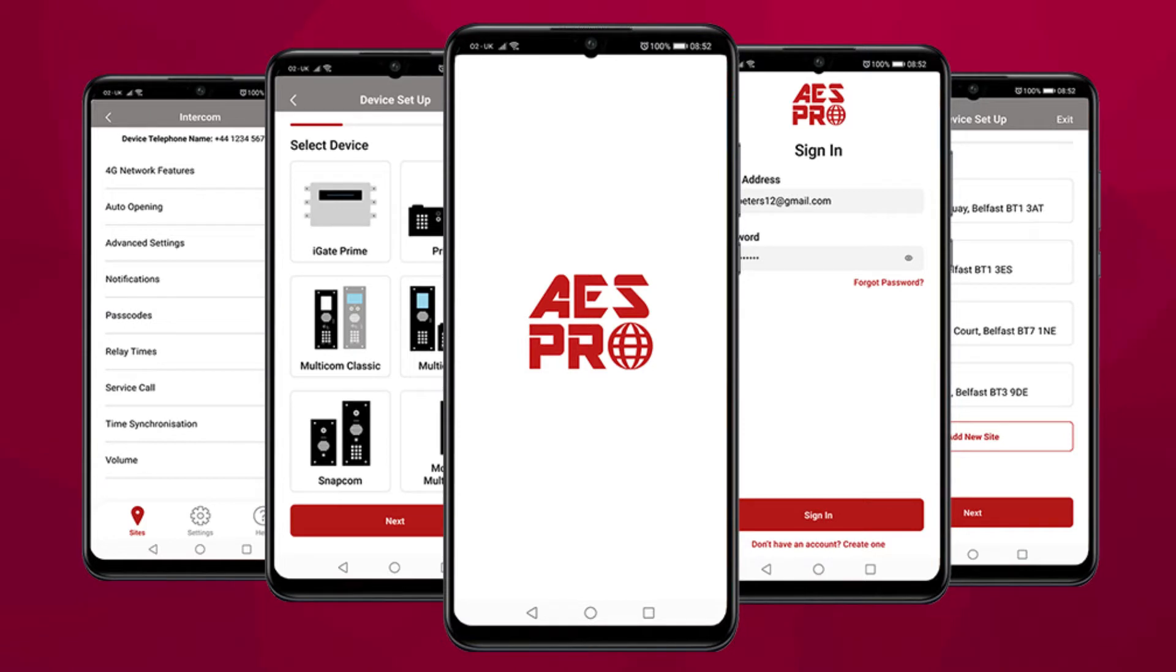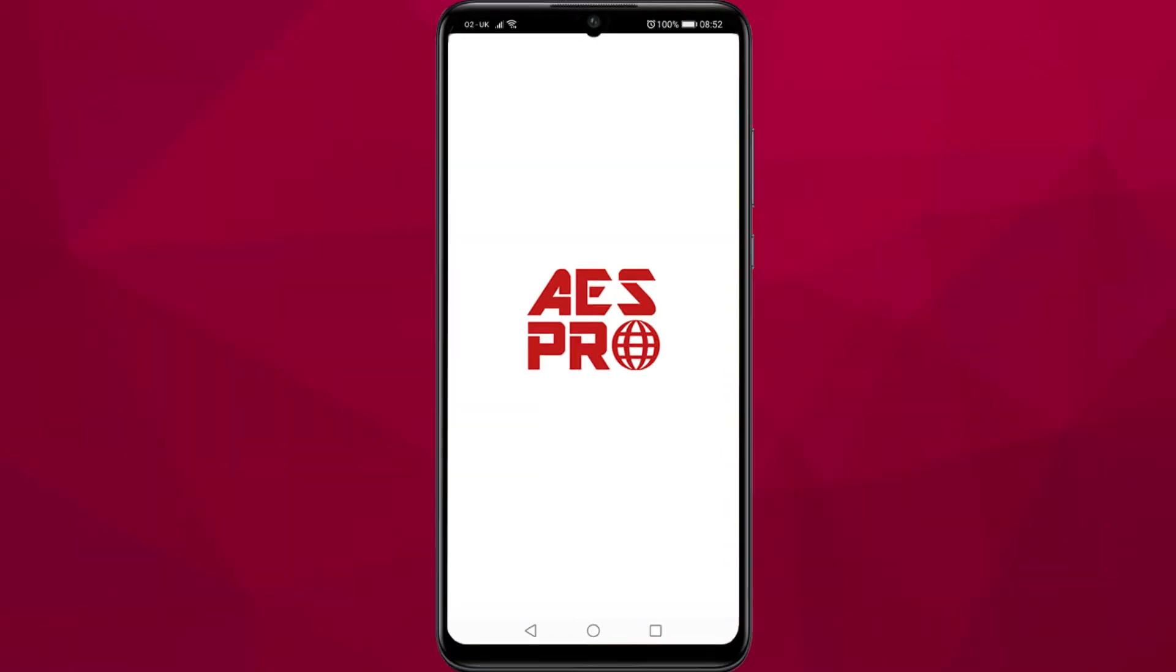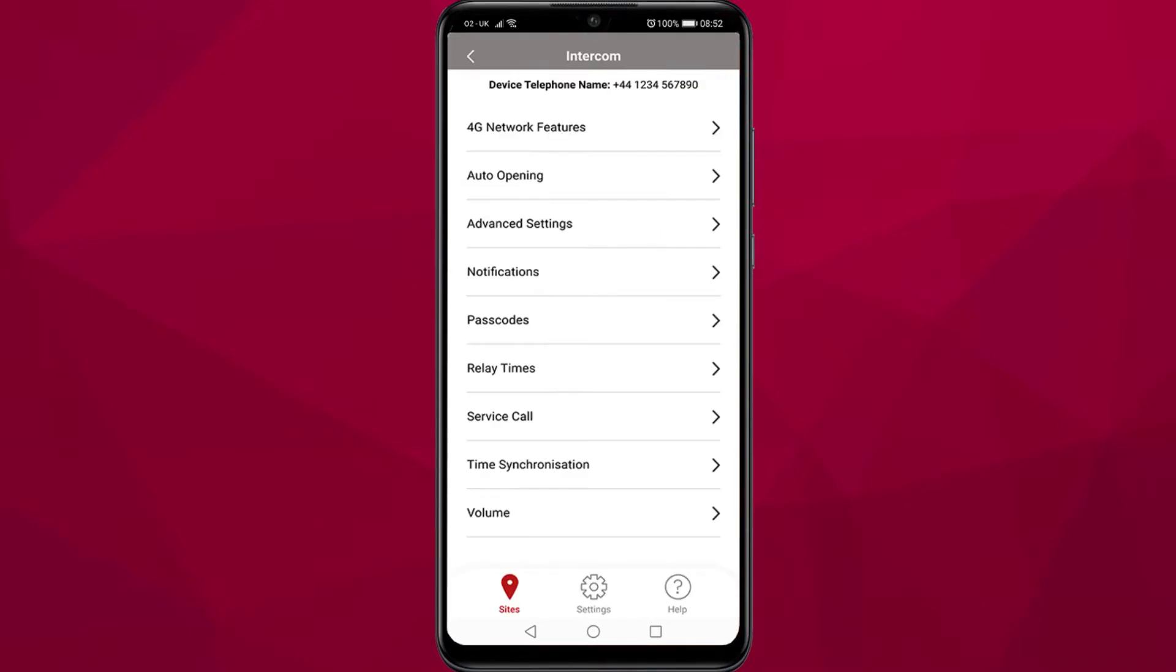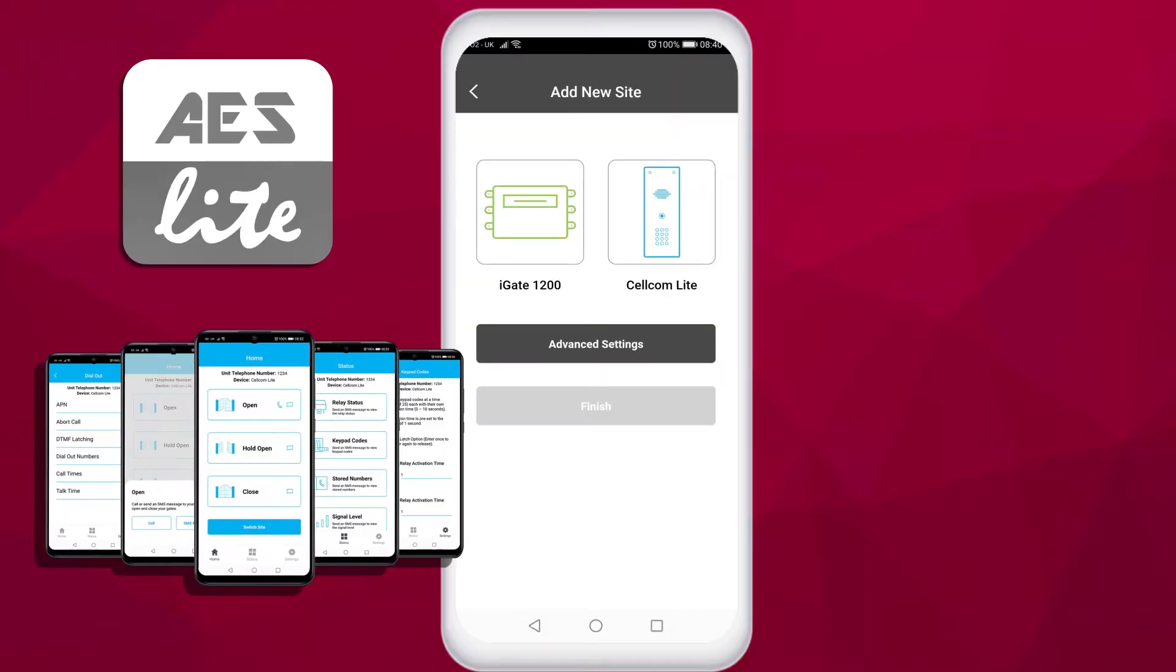Hi, I'm Michael from AES Global and this is the AES Pro. The AES Pro app is used to program and control AES Global GSM units and can be used with all GSM units with the exception of the Cellcom Lite and iGit 1200, which have their own app AES Lite.